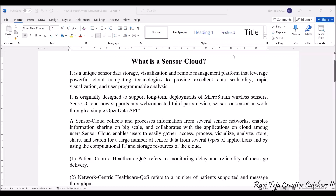Hello everyone, welcome to the course of Fundamentals of IoT, in short F-IoT. In today's class we are going to learn a topic called sensor cloud.